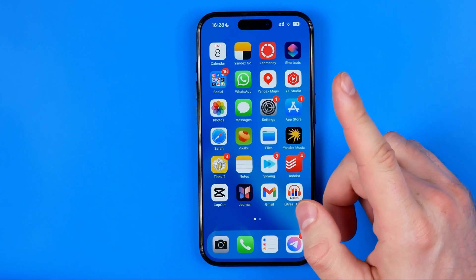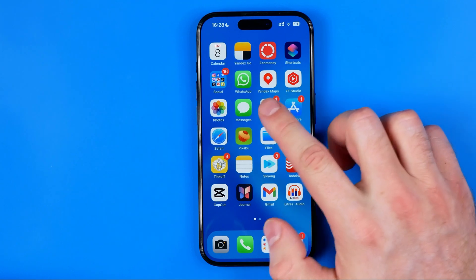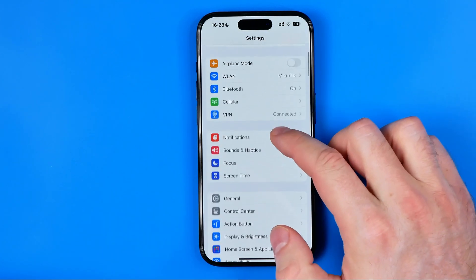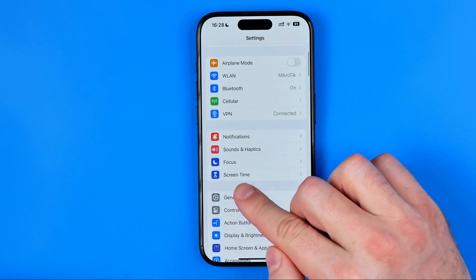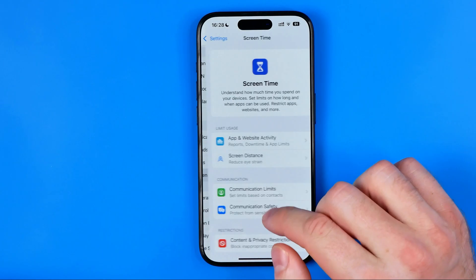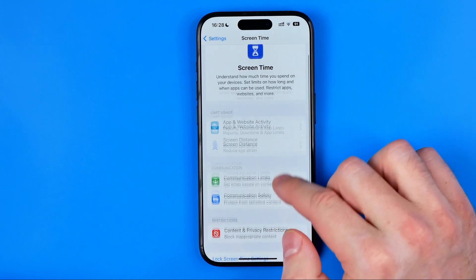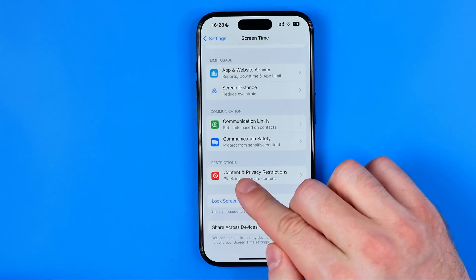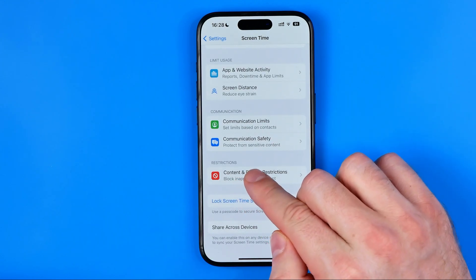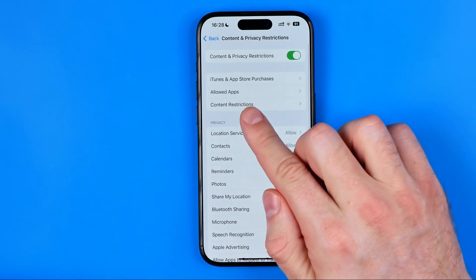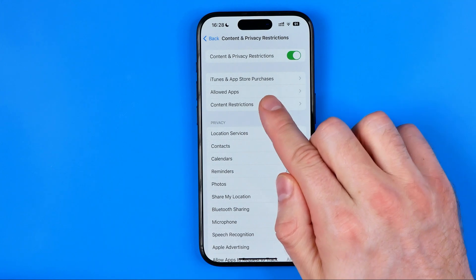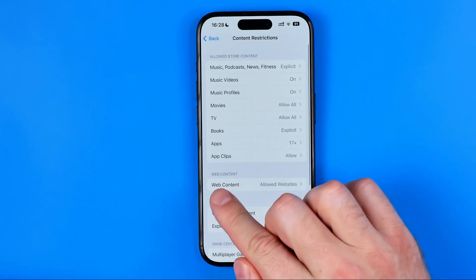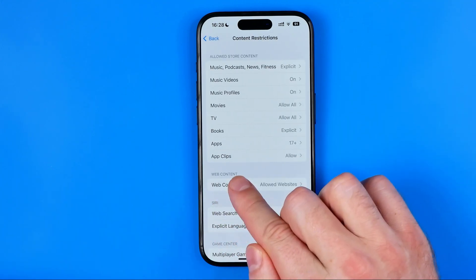Let's hop out of Safari and head over to Settings. After that we need to get into Screen Time, then Content and Privacy Restrictions, then Content Restrictions, and then Web Content.